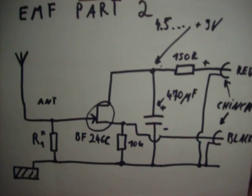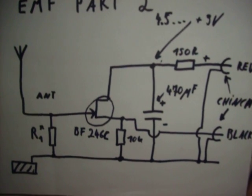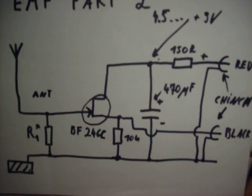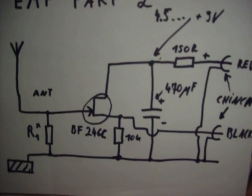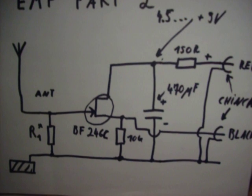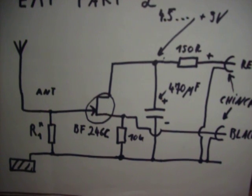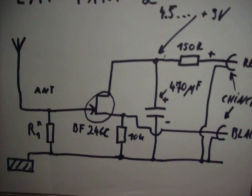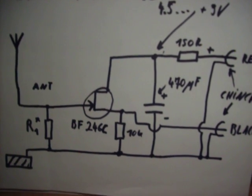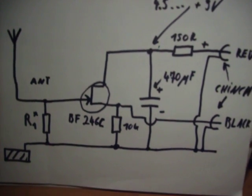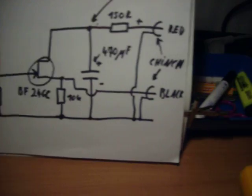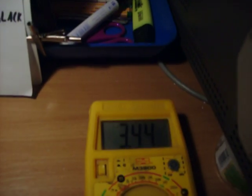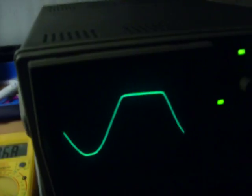Hello everybody, Dranik here. Today I show you an EMF detector that is connectable to a multimeter or to an oscilloscope.